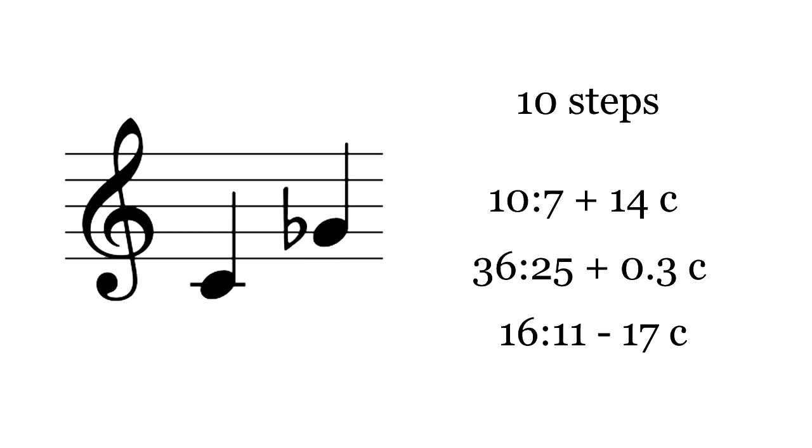Next is the large tritone or diminished fifth. This is the tritone between the seventh and fourth degree of the major scale. The fact that 19-TET has two tritones has interesting consequences.